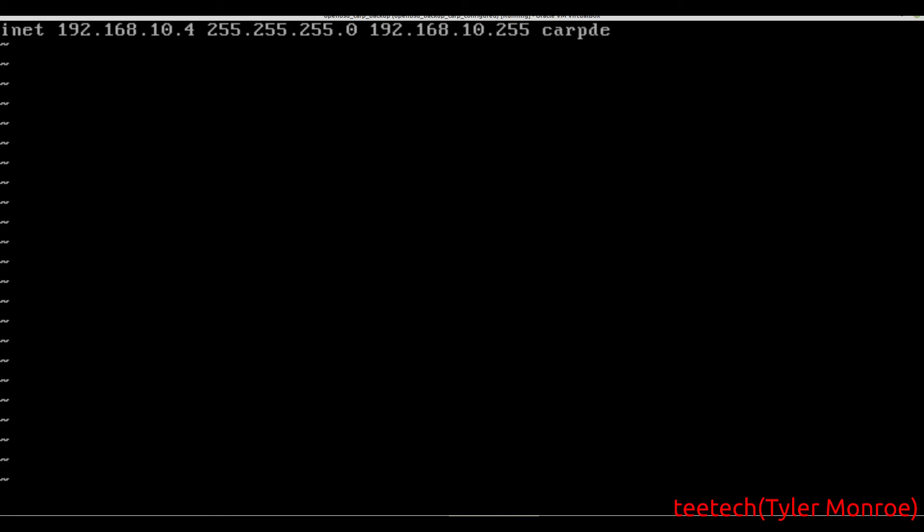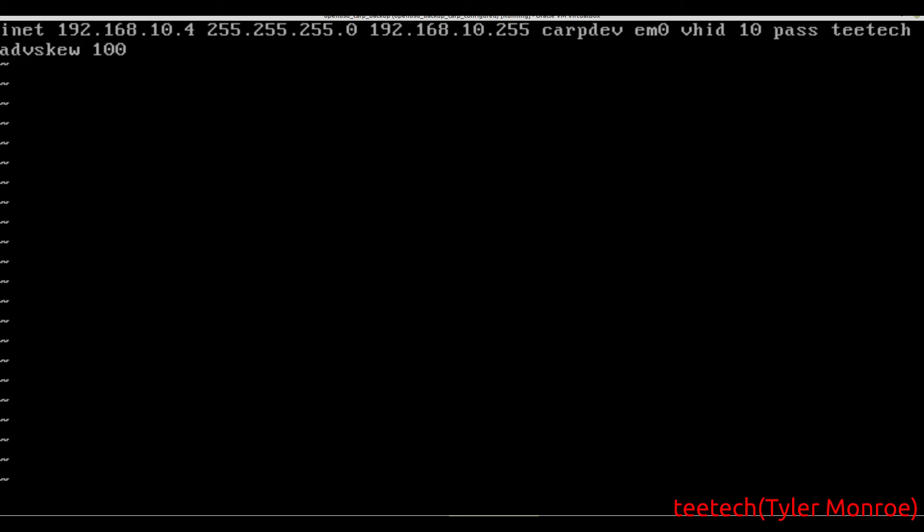Then carpdev is where those packets will be sent out of, that's em0 in my case. VHID, you want to make sure it matches the other master server. Then we want to specify that password. And because we want this one to stay the backup and be less preferred, we're going to say advertised skew of 100. That's going to allow this one to be less preferred as opposed to the main one. That may be because the switch it's connected to is one gig, and the main one is connected to a 10 gig switch. That's how we can control it in CARP.